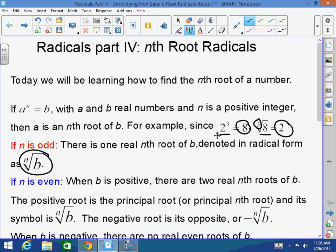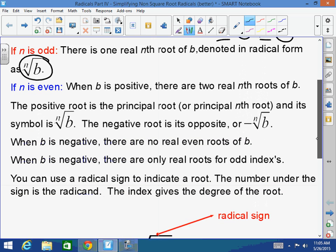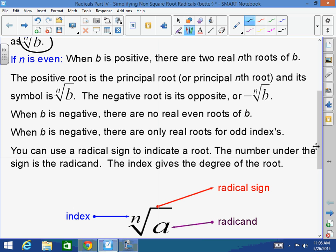Now, if n is even, there's a little bit of a difference. When the radicand b is positive in an even root, there are two real nth roots for that value b. The positive or principal root is just the nth root of b, and the negative root is the negative nth root of b. But when b is negative in an even index, there are no real even roots of b.